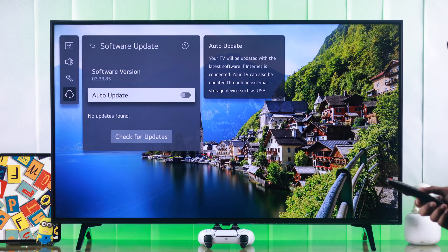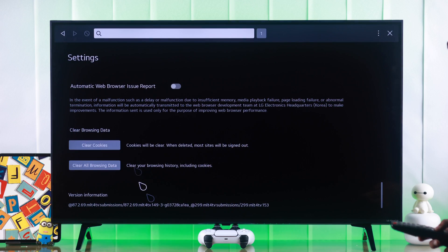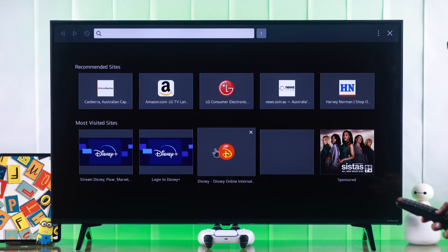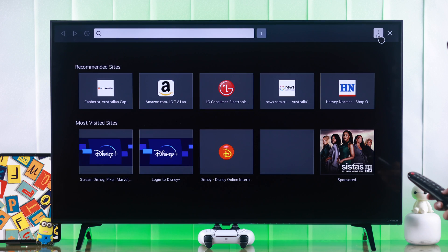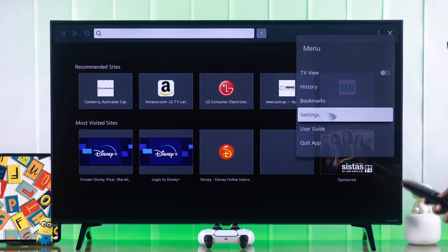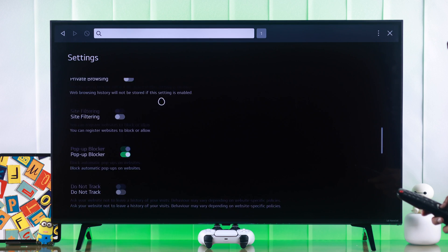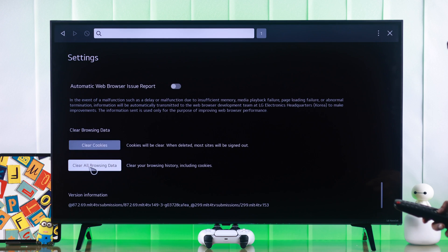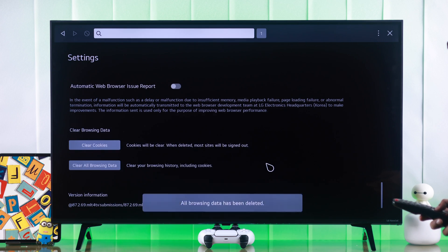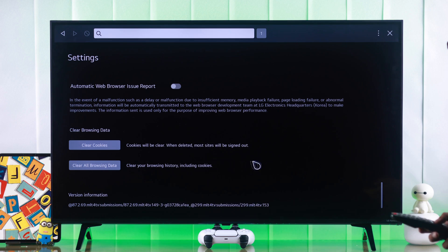Another thing that can help free up your TV's memory is by deleting the cached data of the browser. Go back to home and launch the browser. Open more options by clicking on the three-dots menu, go to Settings, scroll all the way down, and select Clear All Browsing Data. Press yes and everything will be removed.